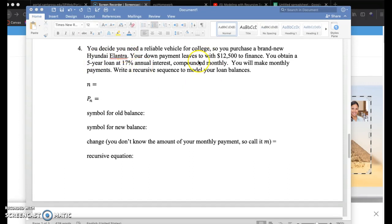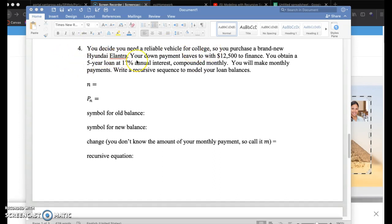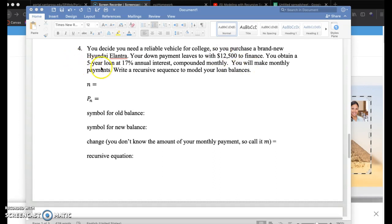Let's suppose you want to purchase a reliable vehicle for college, so you're going to buy a Hyundai Elantra. After you pay a down payment, you still owe $12,500. To finance means you're going to take out a loan and pay off that $12,500 in the next five years.